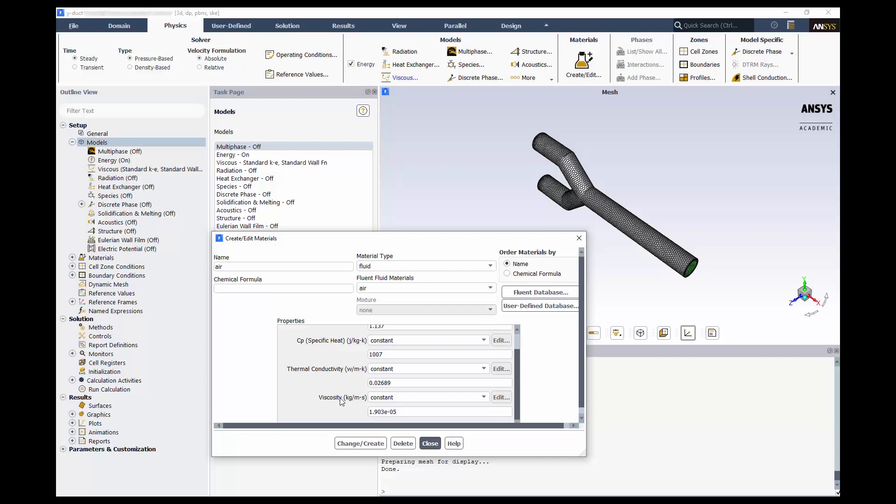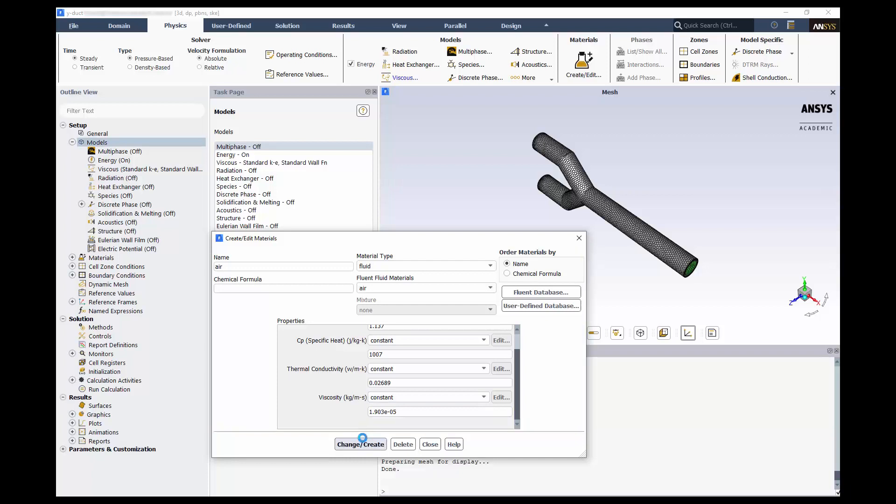We'll assume these properties won't change much over the tight temperature difference, and leave them as constants. Click Change Create and Close.